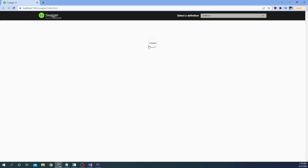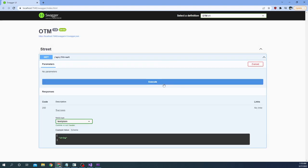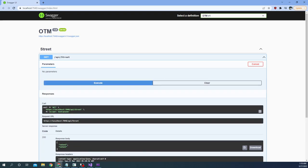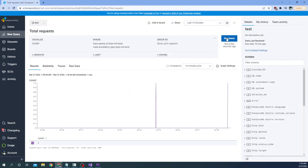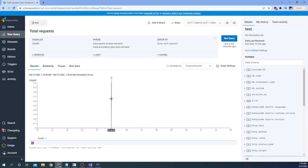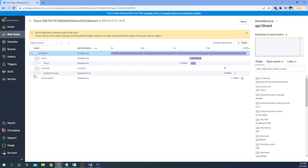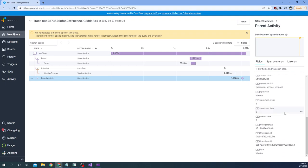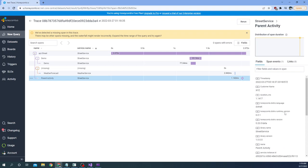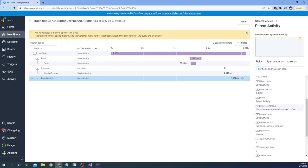Once the Swagger loads, I go ahead and try out the method, then go back to Honeycomb and rerun the query. We see the new entry and I can expand it. Here we can see the parent activity showing up. If I click on parent activity and scroll down, I can see the customer name which I added as a tag, with the value 'XYZ'. And you can see the name of the activity is 'parent activity'.